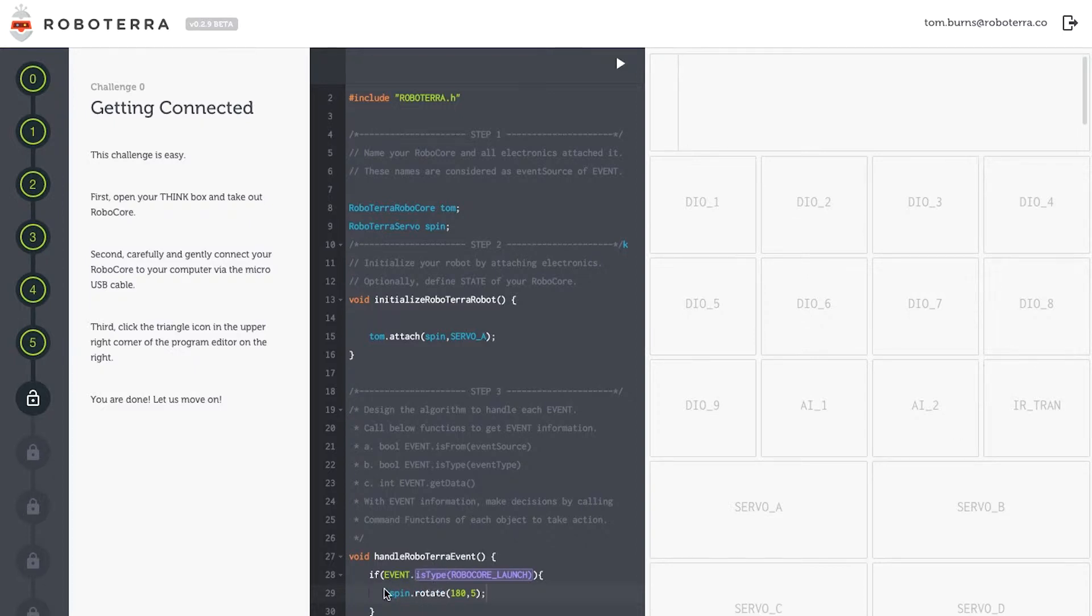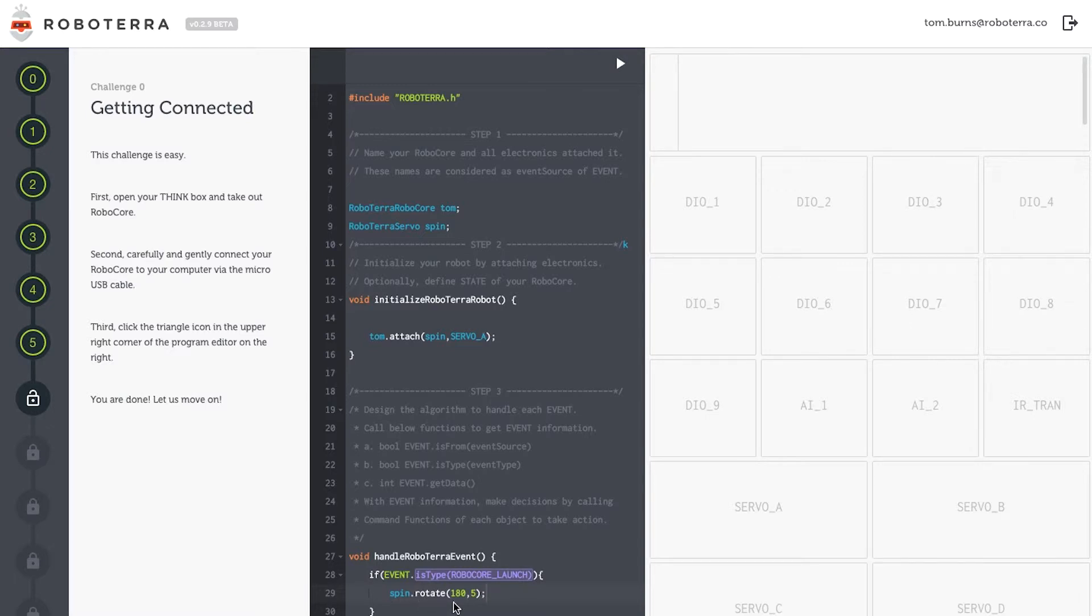So if the event is a type RoboCore launch, when my RoboCore starts up, I'd like Spin my servo to rotate 180 degrees at the speed of five. The numbers inside the parentheses are called arguments. The first determines the degree of rotation. The second determines the speed.